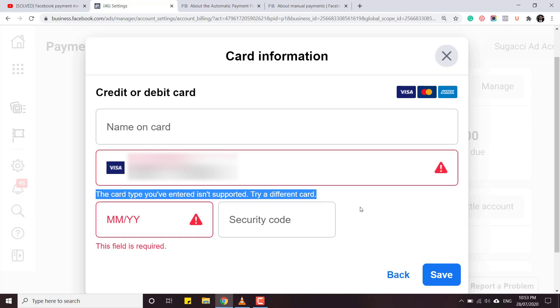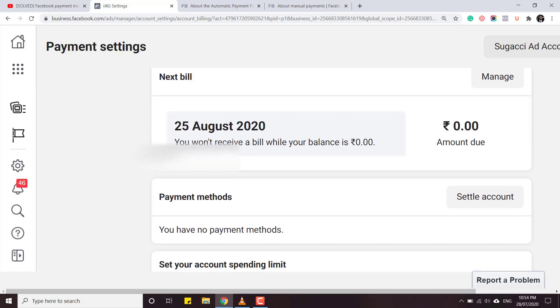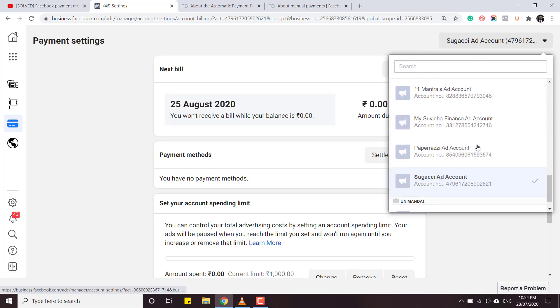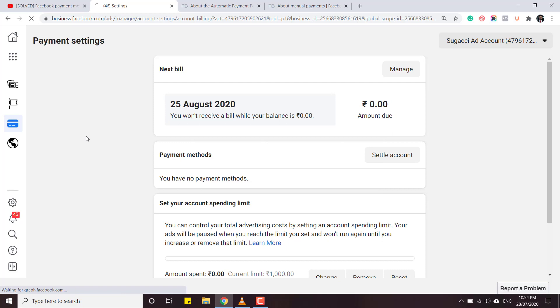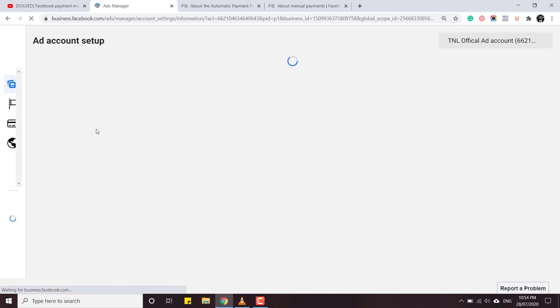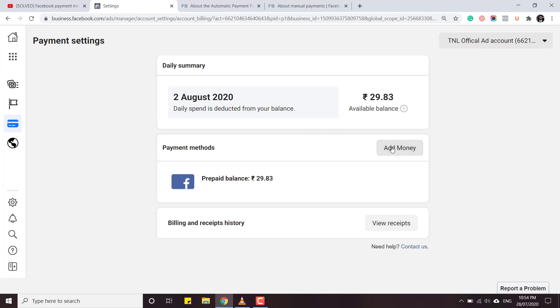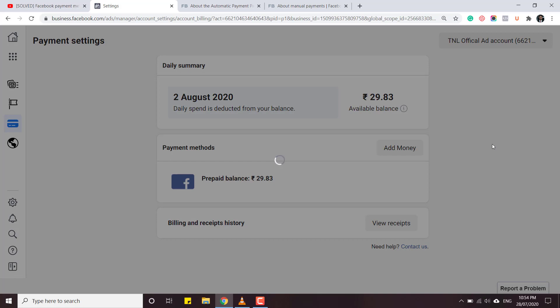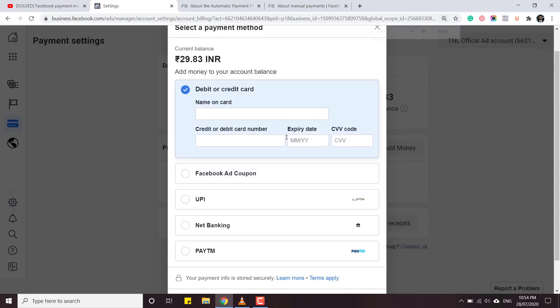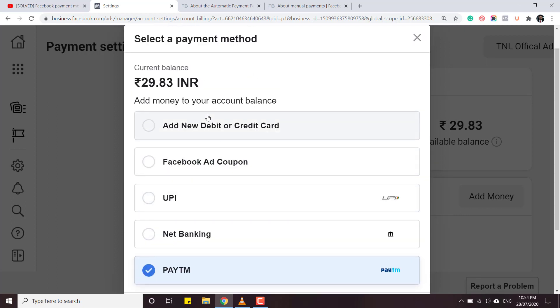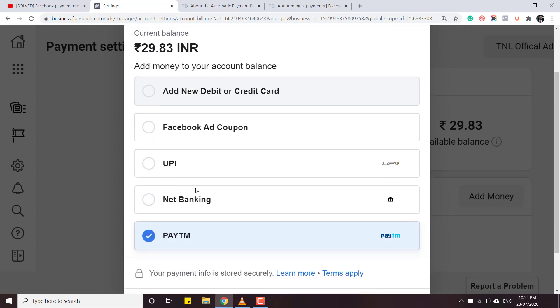In this video I'm going to show you how to resolve this problem. After watching this video your account will work like my other ad account where I can add money manually. This is my TNL Official account. I'll go to payment settings and here there's an option to add money. As soon as I click on 'Add Money' it's giving me a lot of options - debit card, credit card, Facebook ad coupon, UPI, net banking, Paytm.